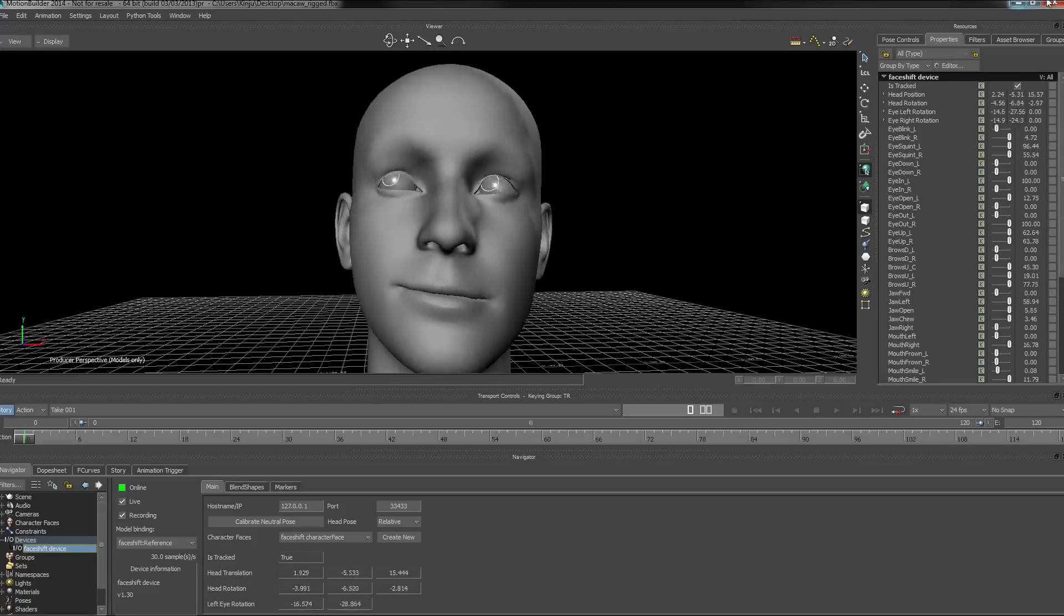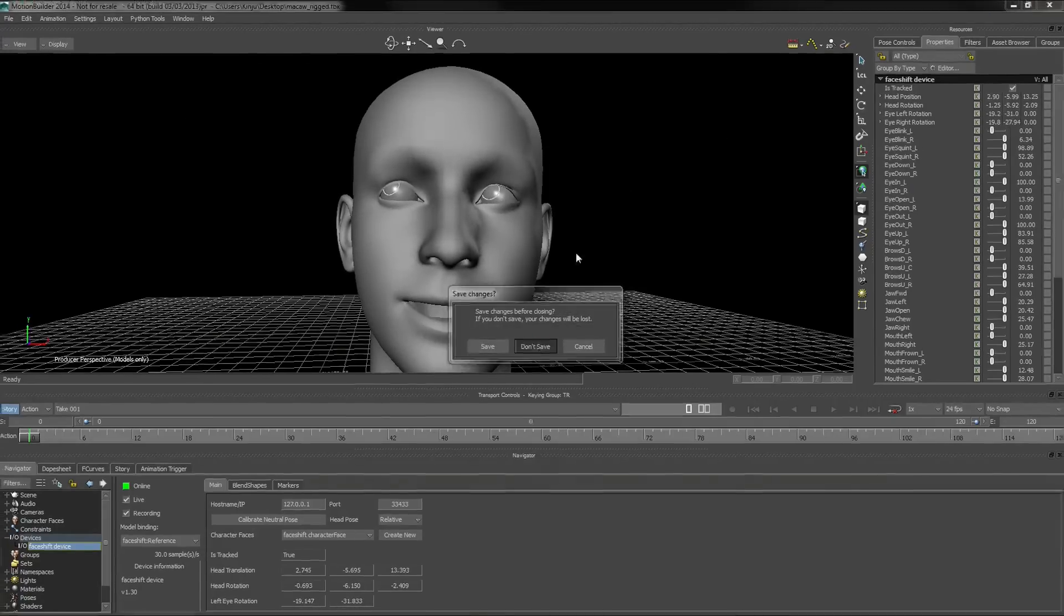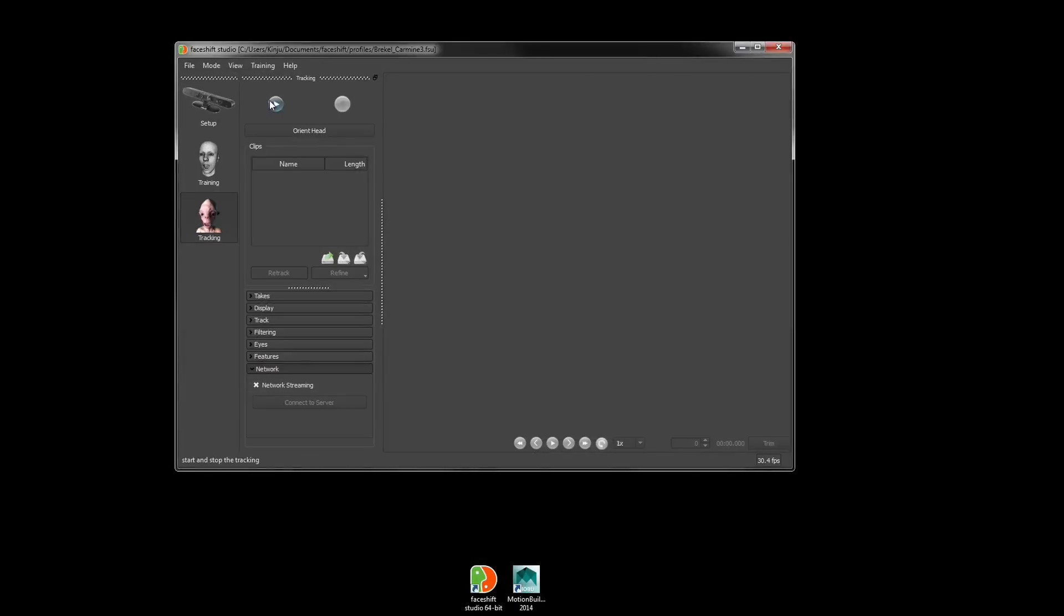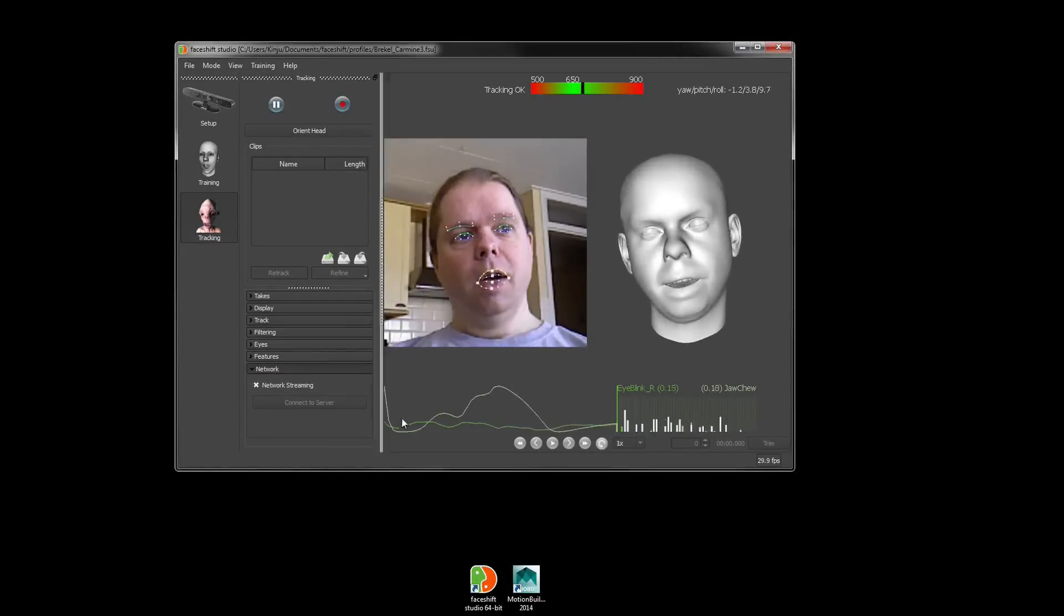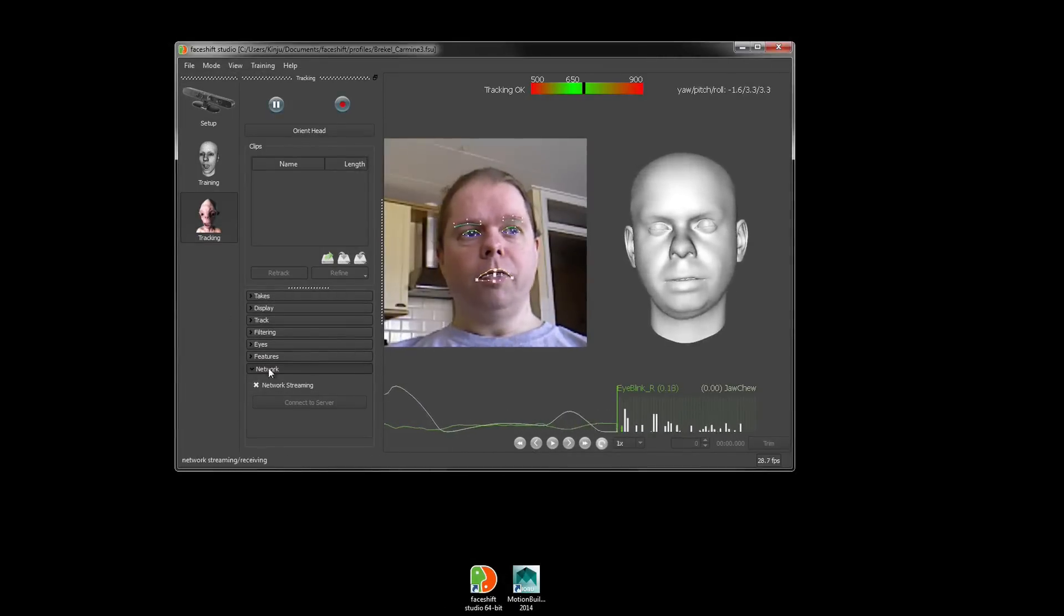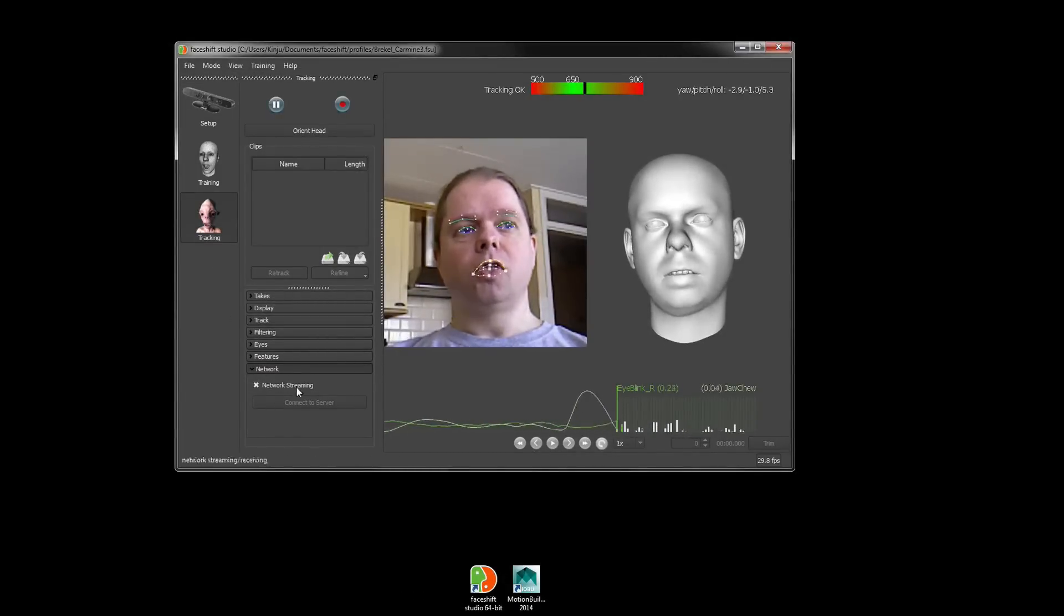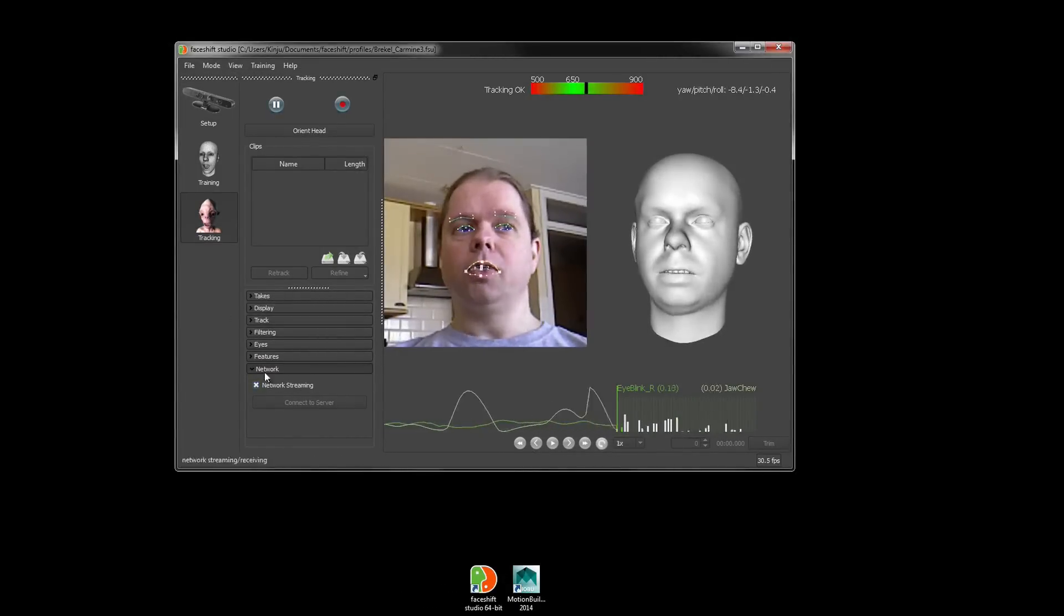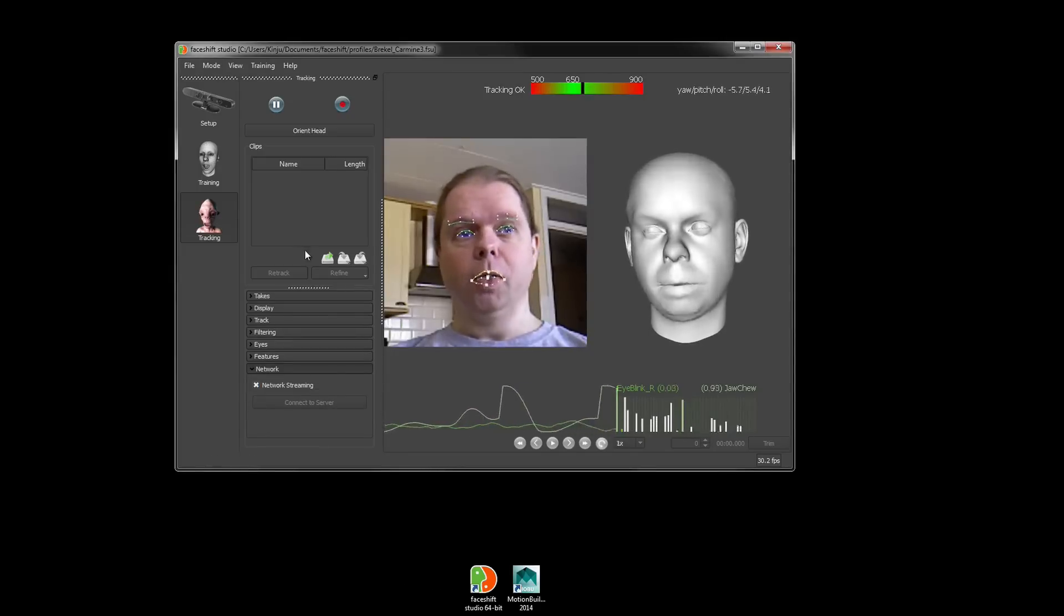But let's first dive back into PhaseShift and see what parameters we need to be aware of. First of all, in the Network tab under Tracking, we need to make sure that network streaming is actually enabled.